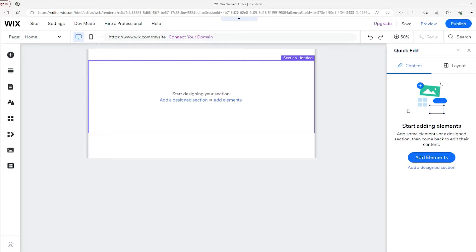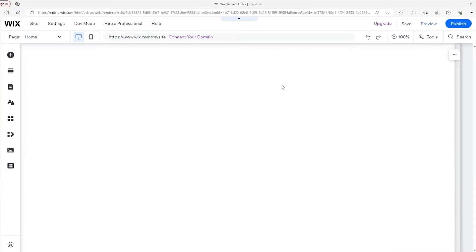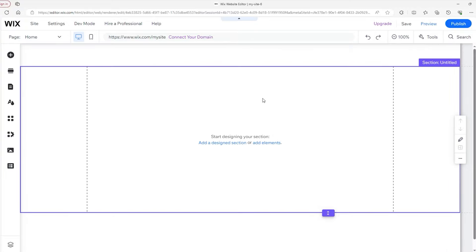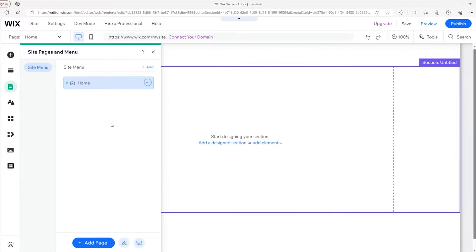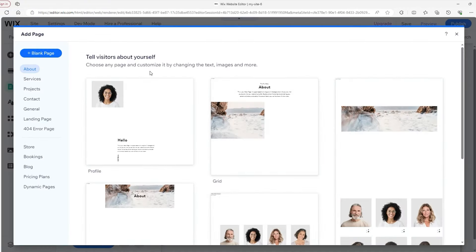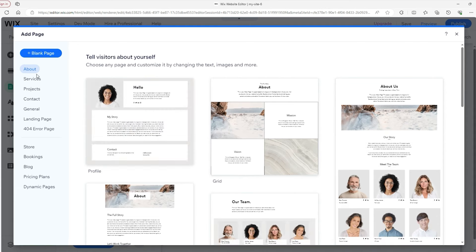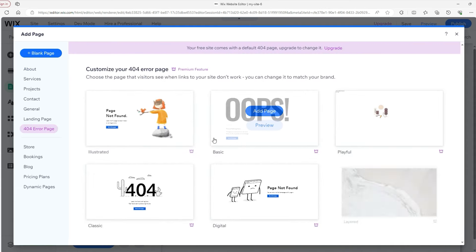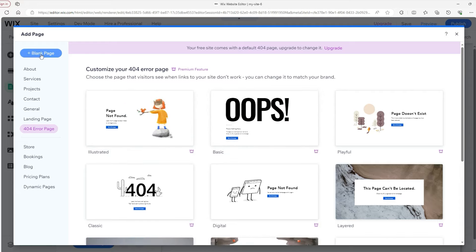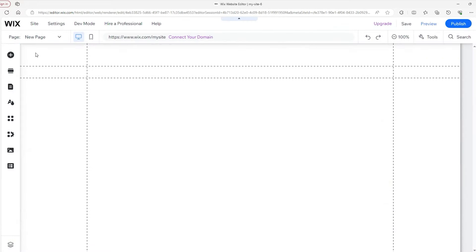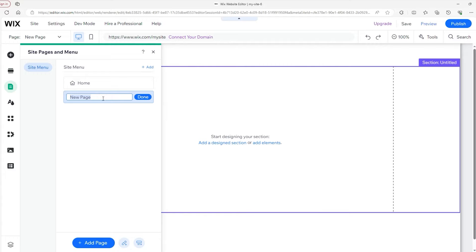So every site has a header, footer, and the content in between. To get started, let's begin with customizing the menu. Head over to the Pages and Menu tab and create a few menu items. Go to the top right of this window and click on 'Add Page.' From here, you can select various templates, ranging from an About Us page to a 404 error page. Since we're using a blank one, we'll click on 'Blank Page' in the top left, and then it'll take you back to this window to name it.